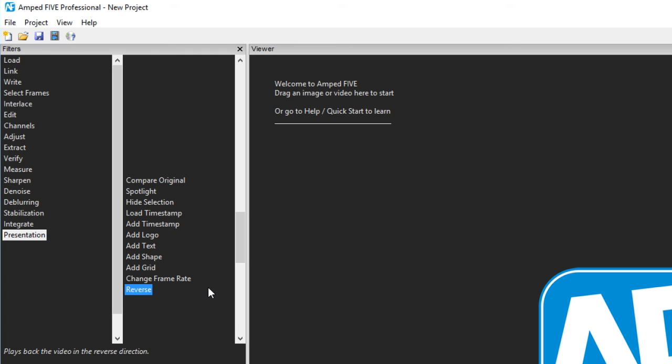Well that was a very quick run through of all the filters in the current version, that's 7620, of AMP5. I hope you found it useful.